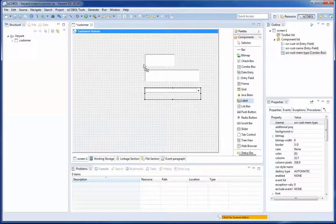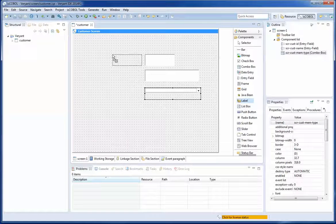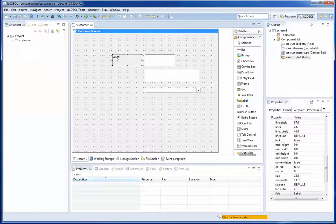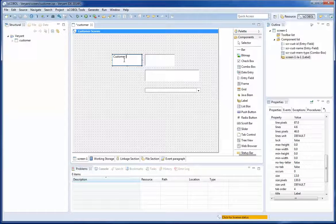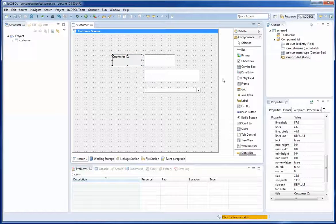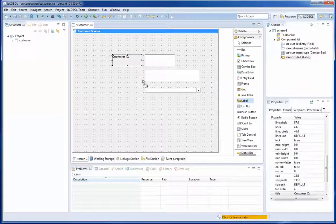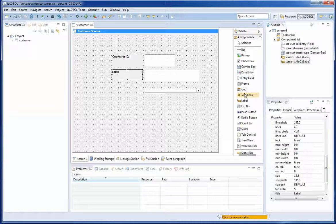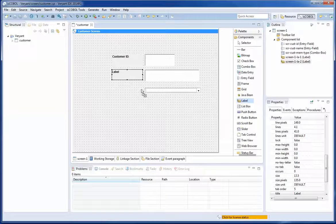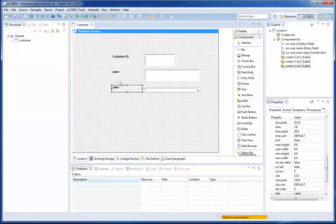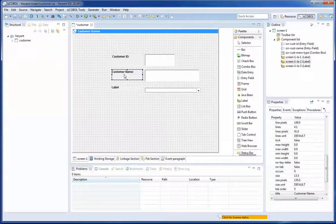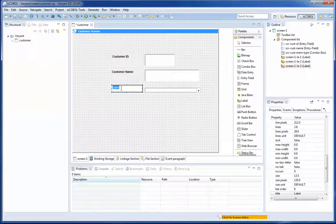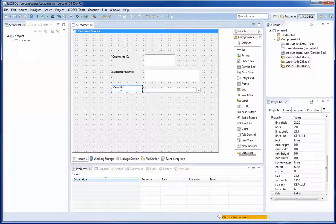And now I am going to use three labels: one label here, double click to change the title to customer ID. And now a second label and a third label. And here customer name for the title and the title for this label, membership type.